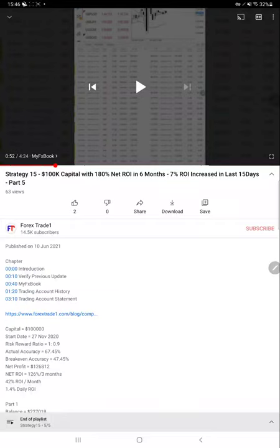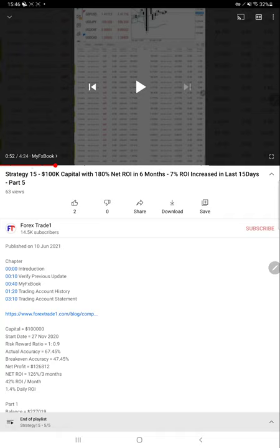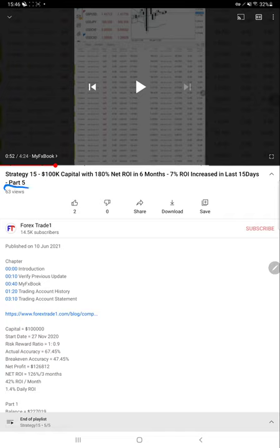Hello traders, welcome to Forex Trade 1. Today we are going to show you the details of this Strategy 15, which we have updated 5 parts so far on our YouTube channel. This video is going to be Part 6.